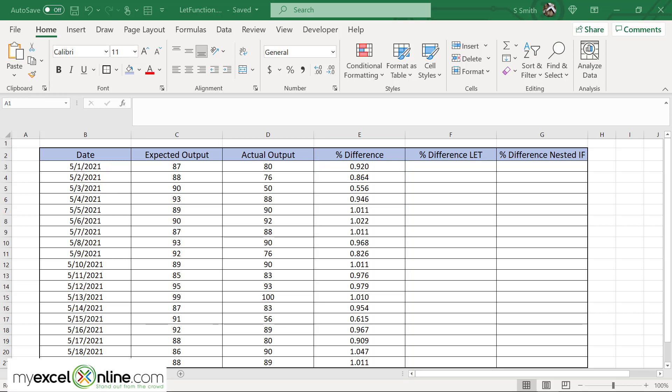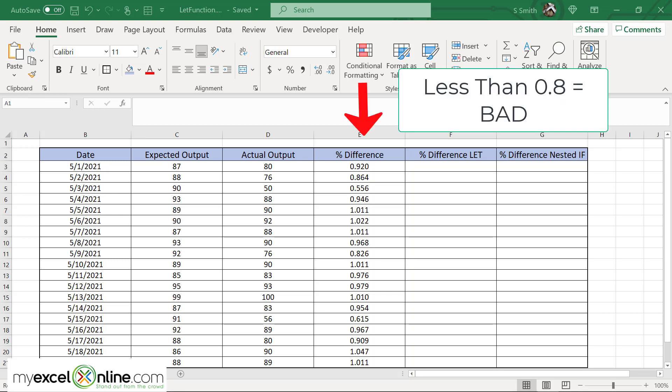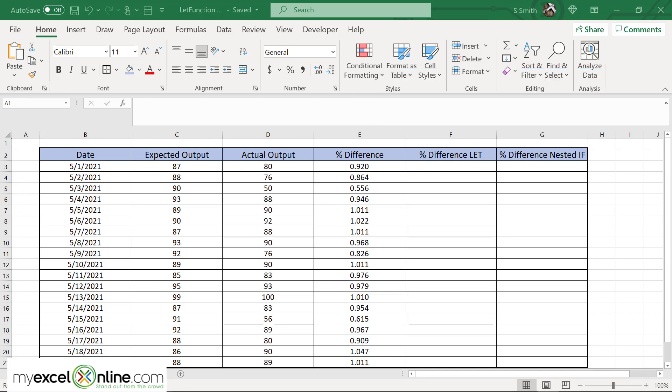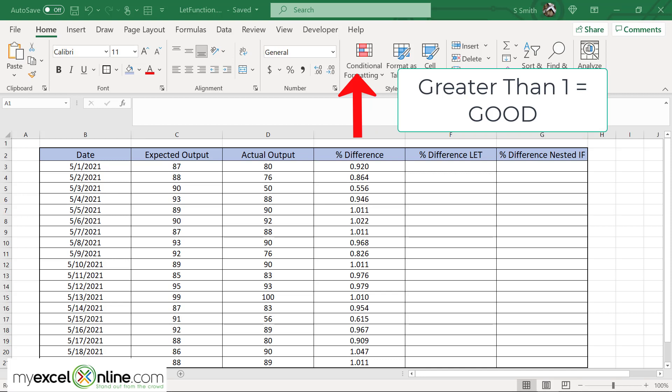So with these numbers I would like to give some kind of immediate feedback, where if this difference is a low number such as less than 0.8, then I'm going to return the word bad. Or if this number is over 100%, which means I made more than I had expected to make, then I'm going to put down the word good and show that this was a really productive day at our company.